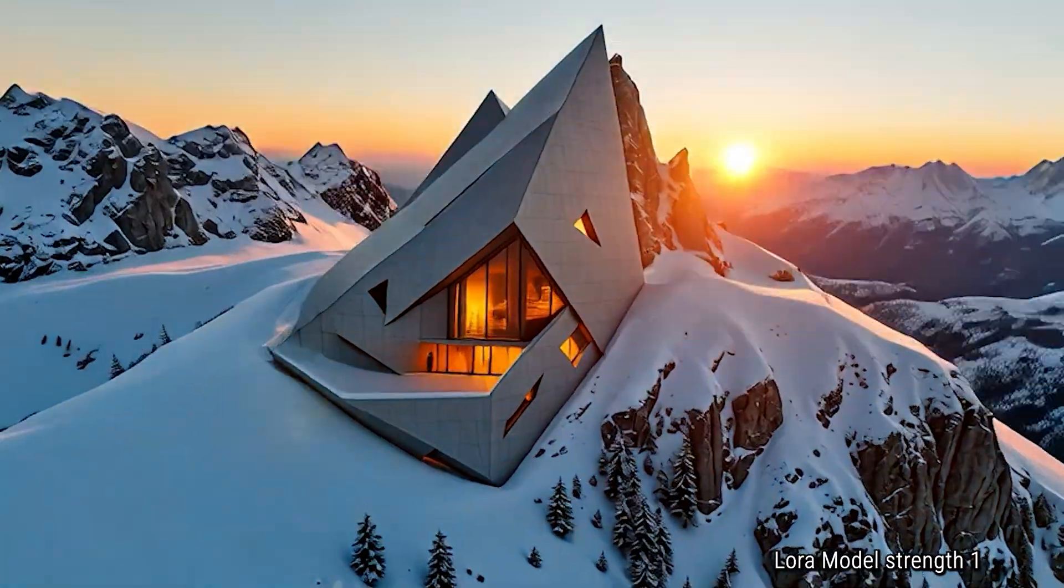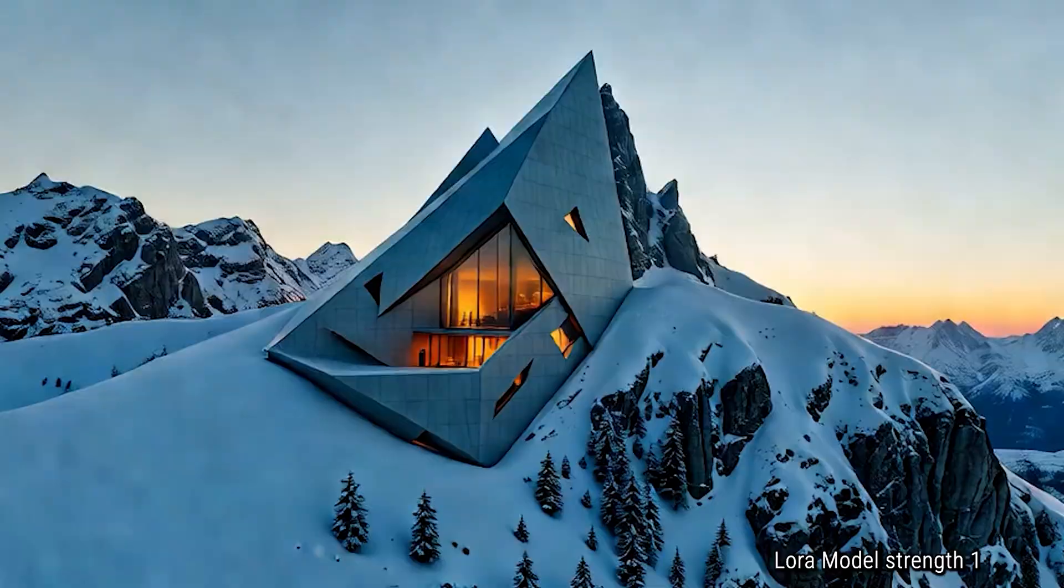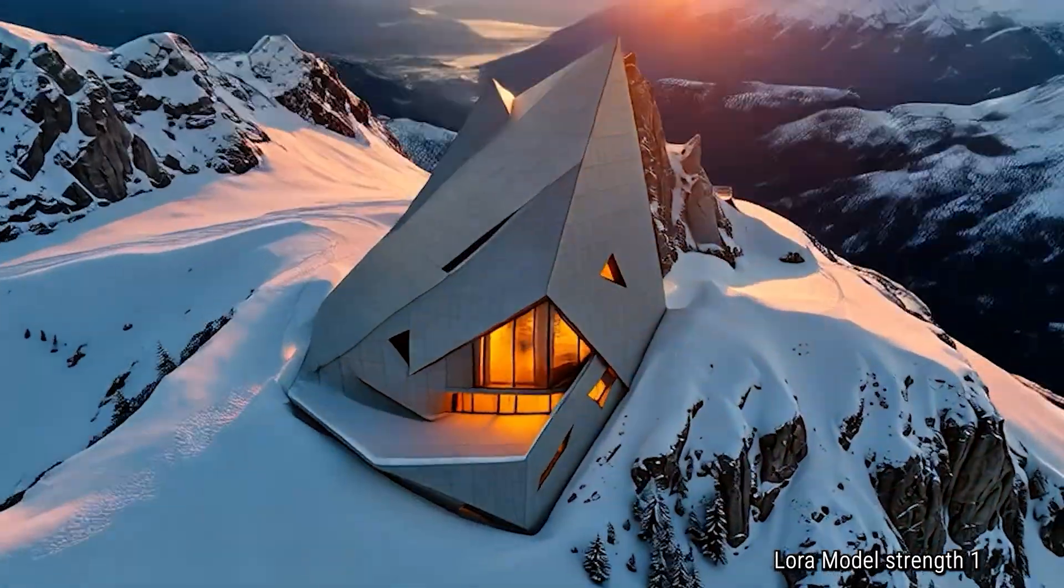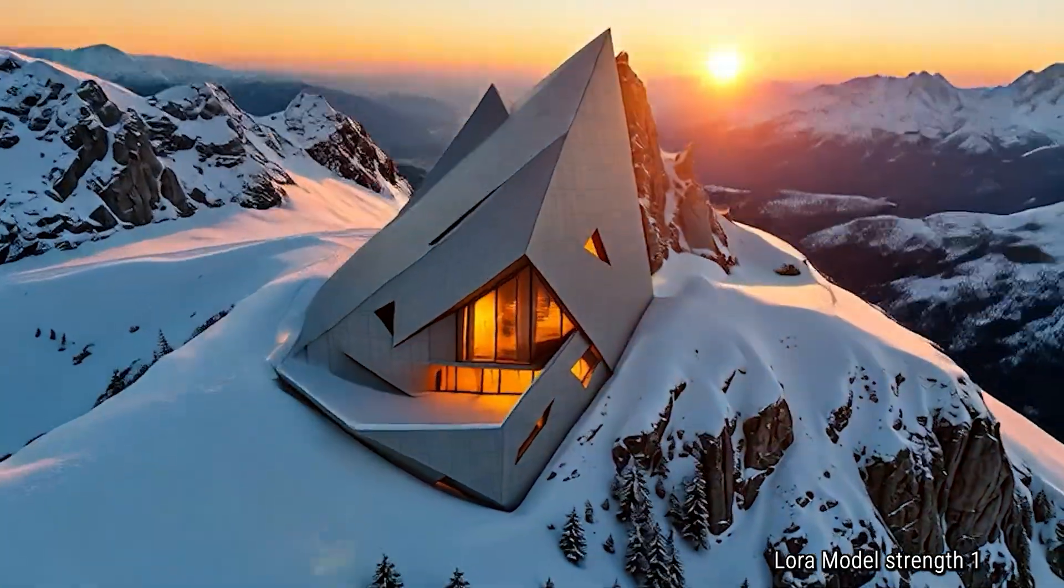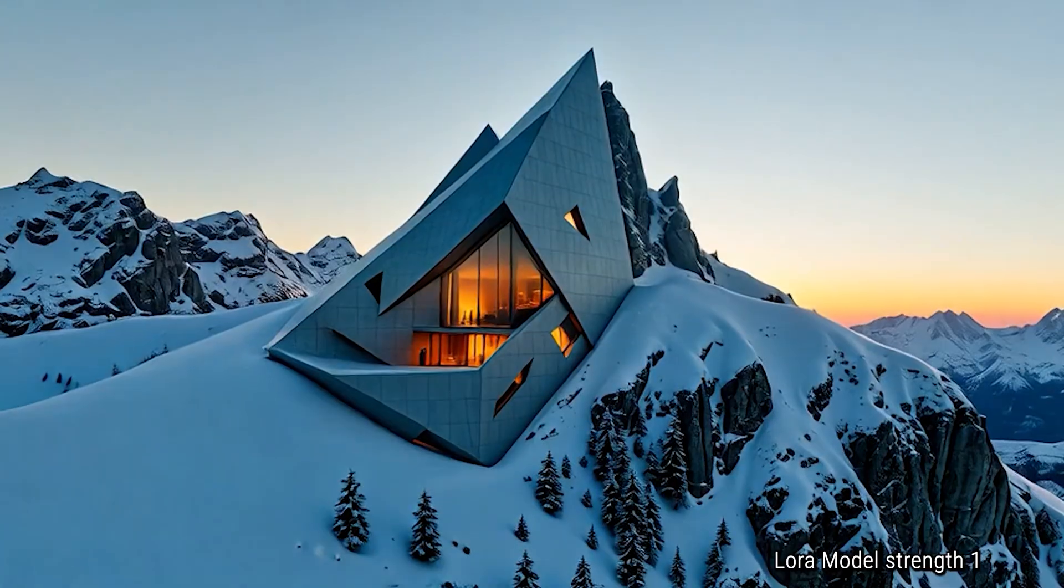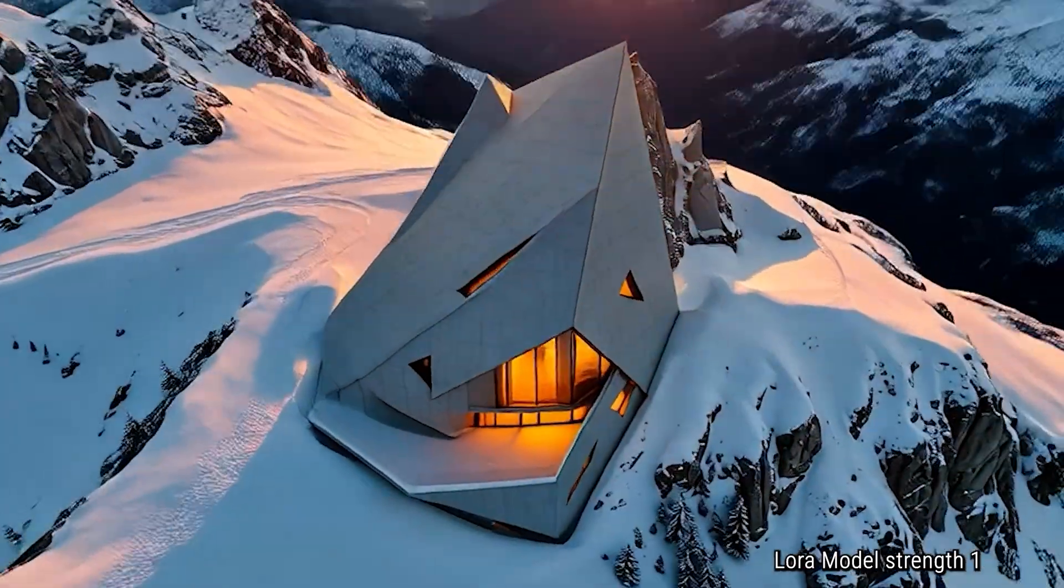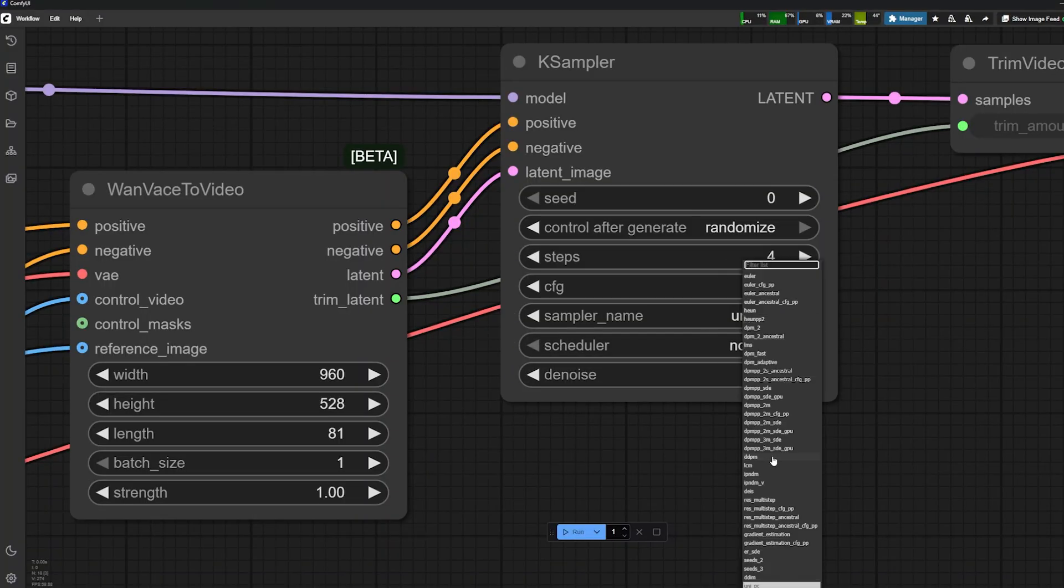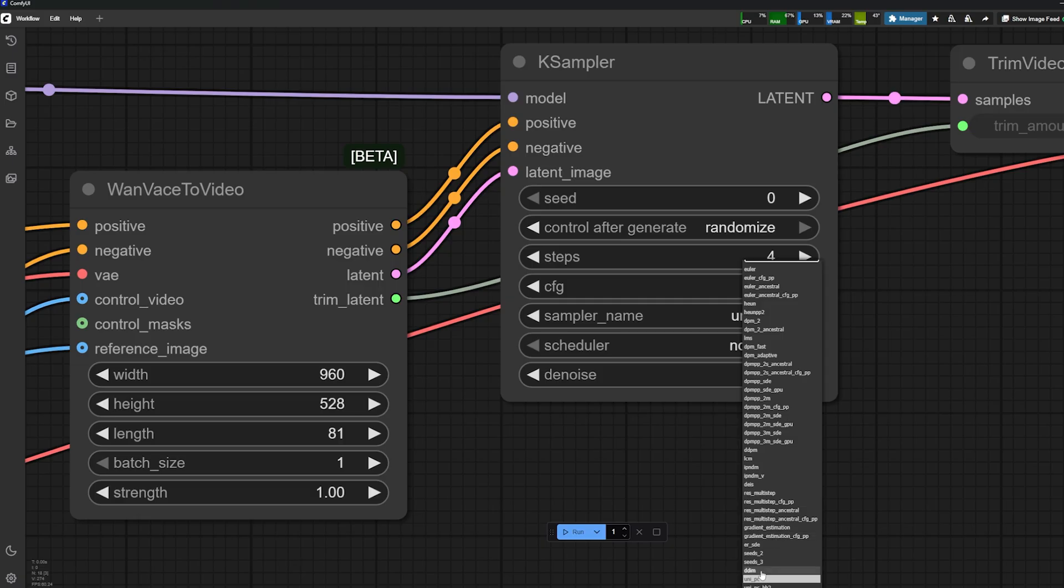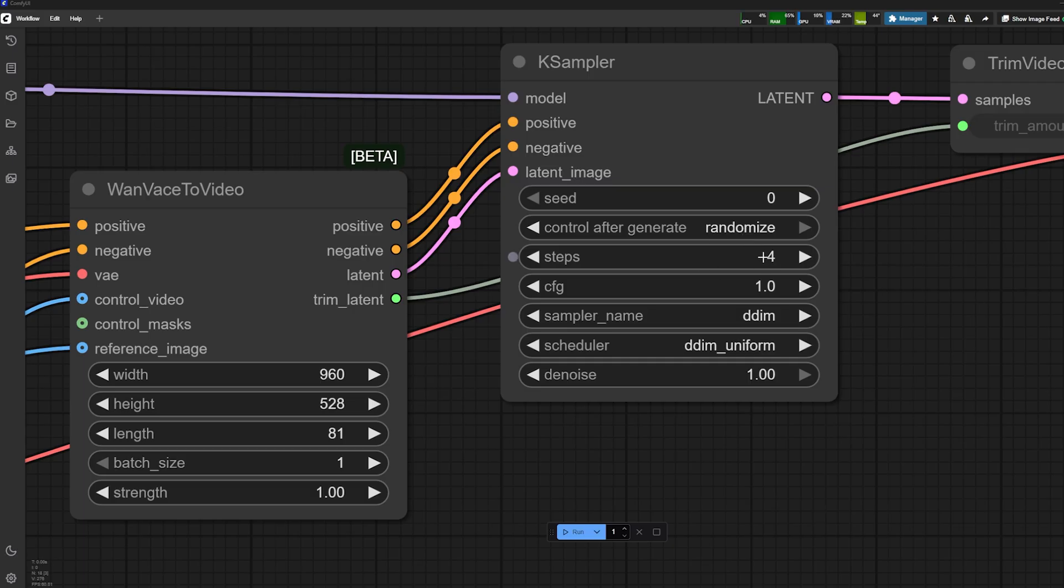The only thing that I'm not a big fan of is the back—I don't think it's quite defined yet, unfortunately. But those are the settings that I recommend: the DDIM and the DDIM uniform.